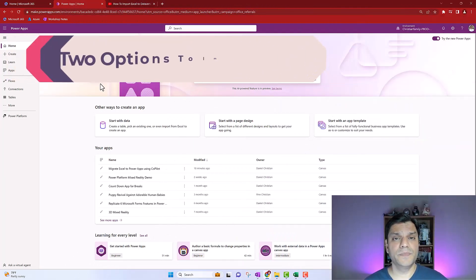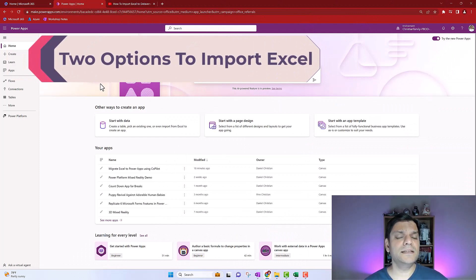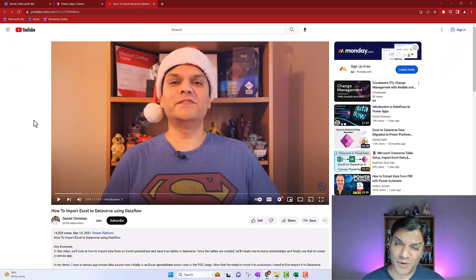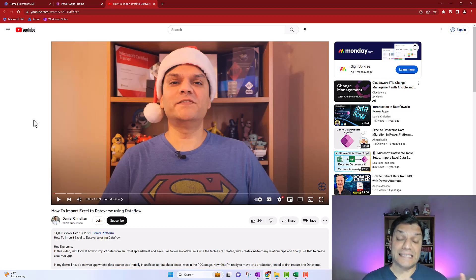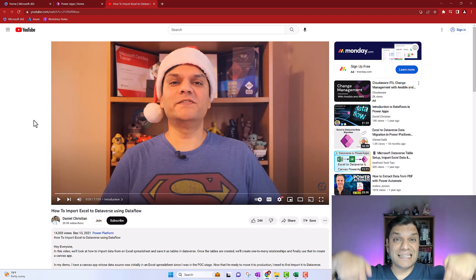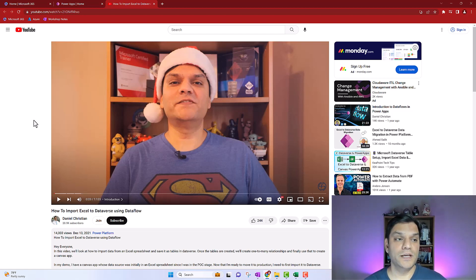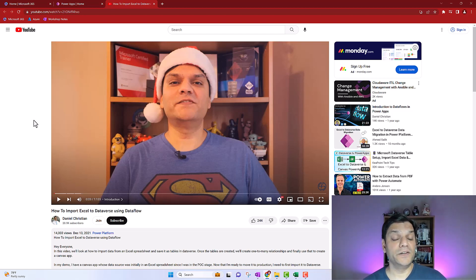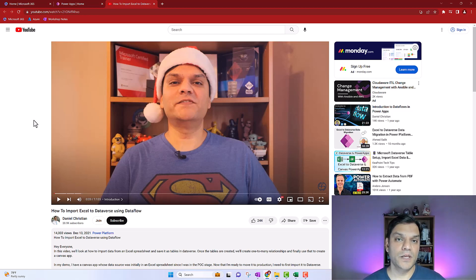Let's get started. The first thing I want to tell you is that there is another option to import Excel to Dataverse. I actually did a video on this about a year ago - during Christmas time because I had my Santa hat on. However, that option still exists. You can use data flows to go ahead and import Excel data into Dataverse, and I put the link to that video in the description below. But over here, we are going to use the co-pilot functionality to get that Excel directly into Dataverse and also build a modern design Canvas app.